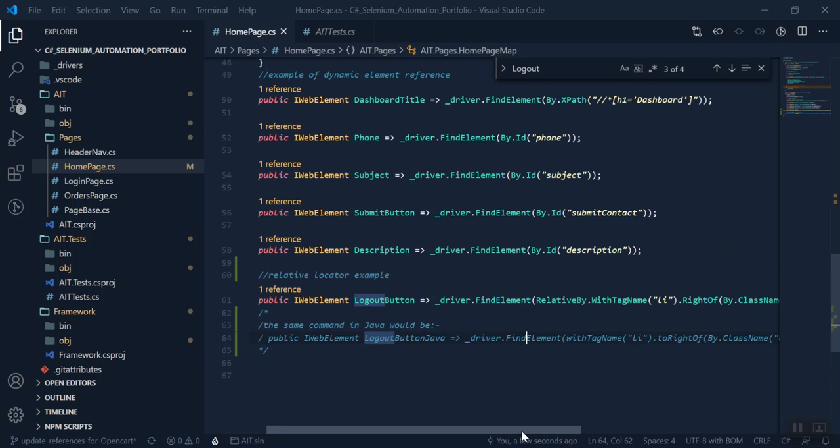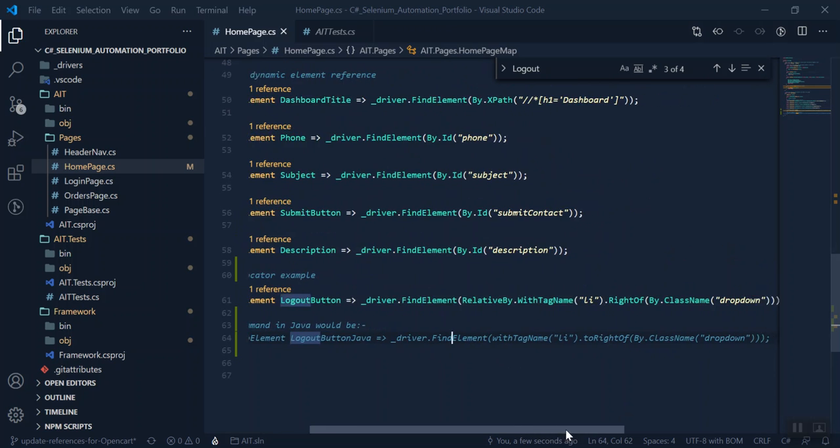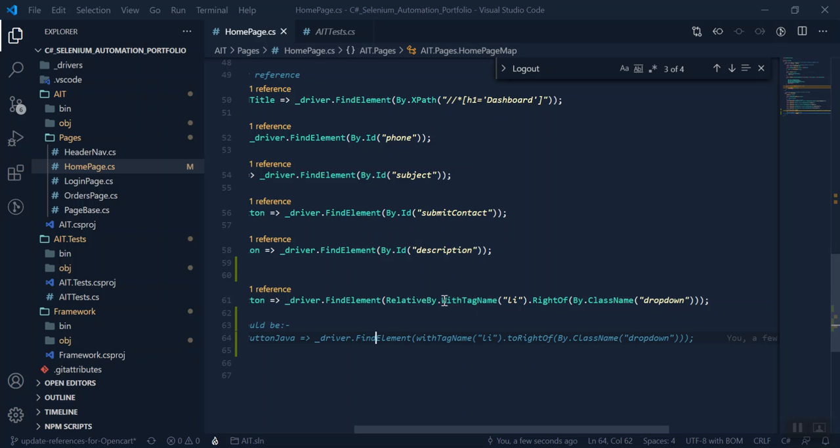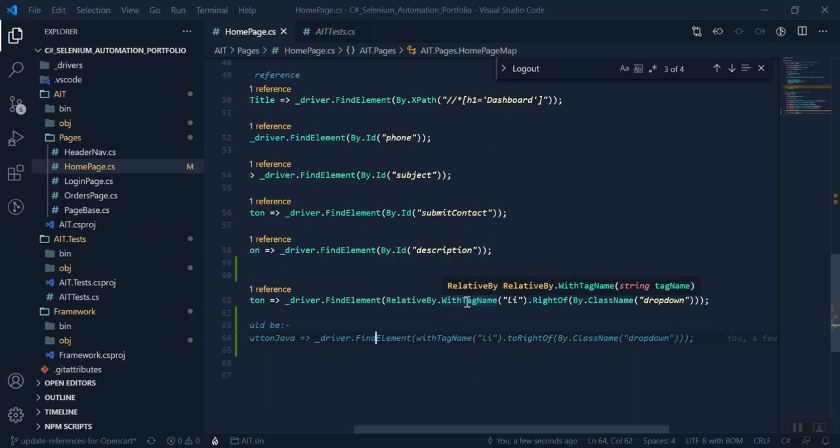We can see here as with a lot of .NET syntax, it's case sensitive. So you use capital W, capital T, capital M.